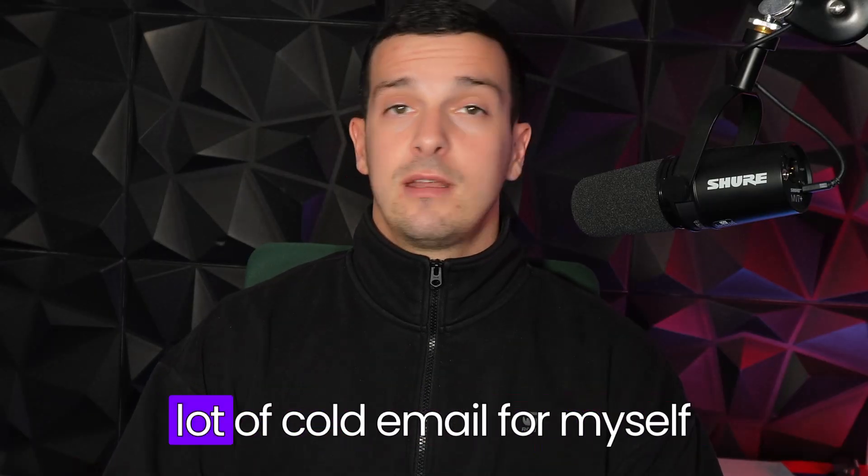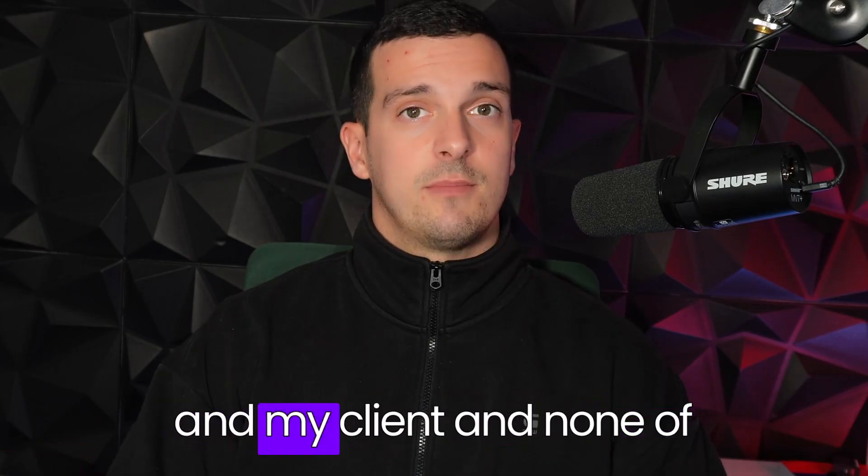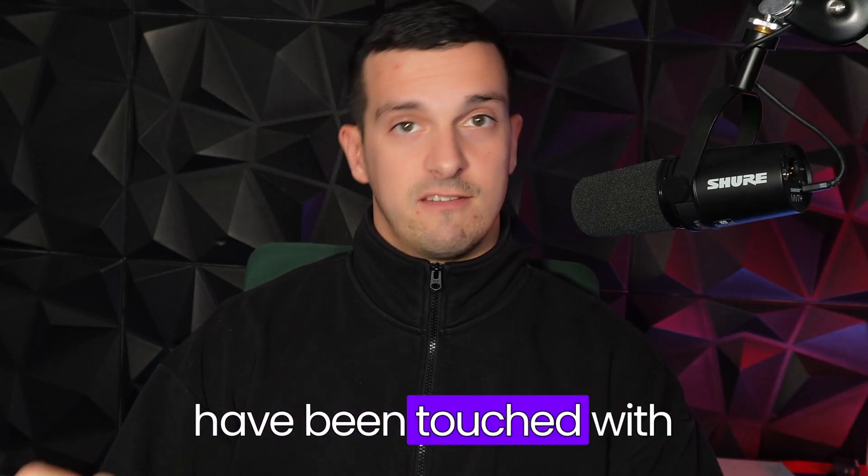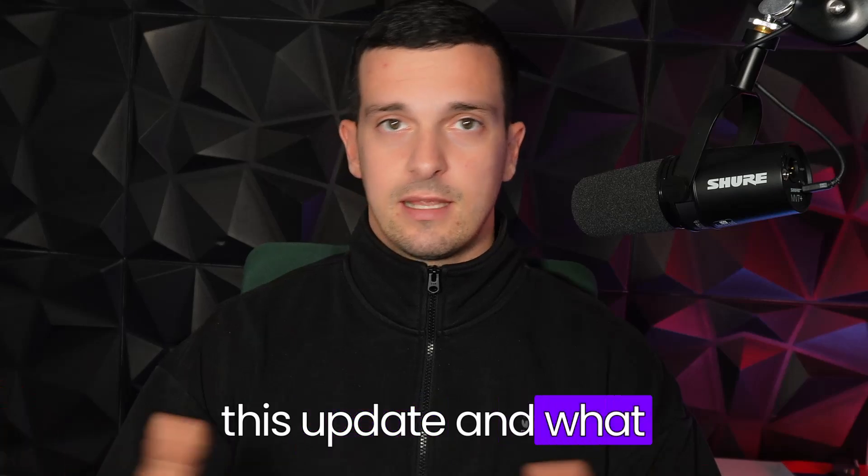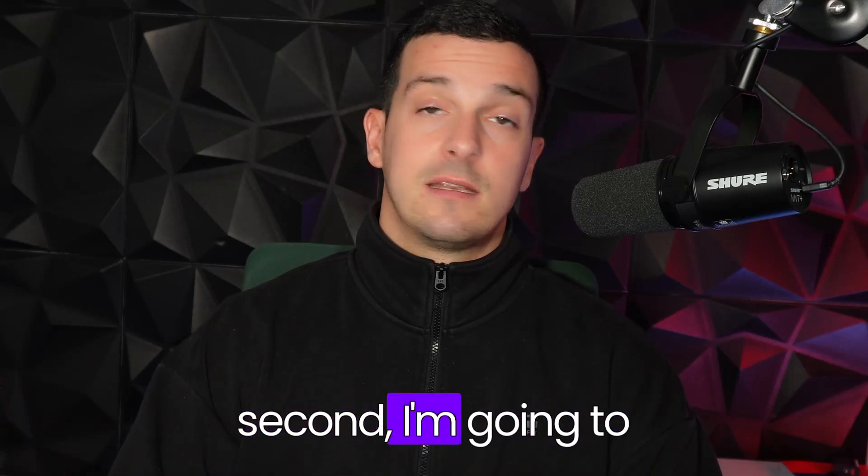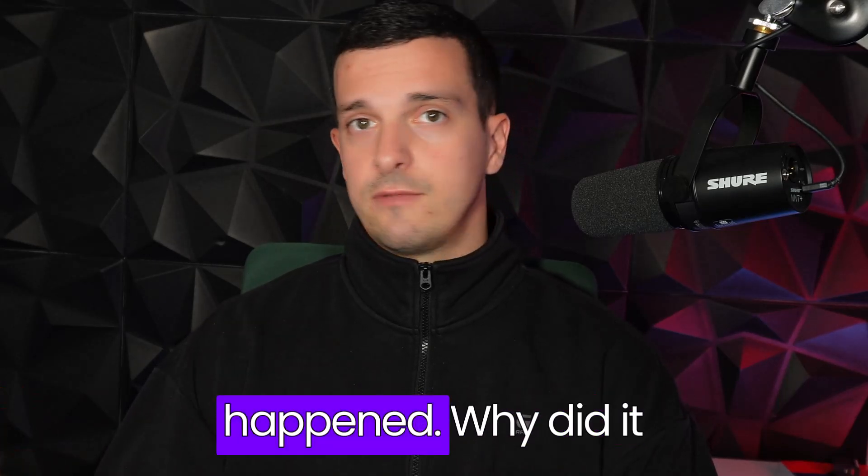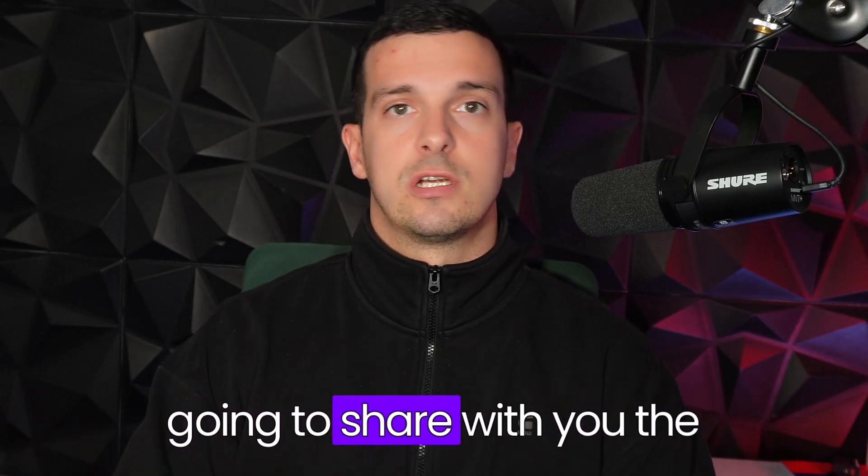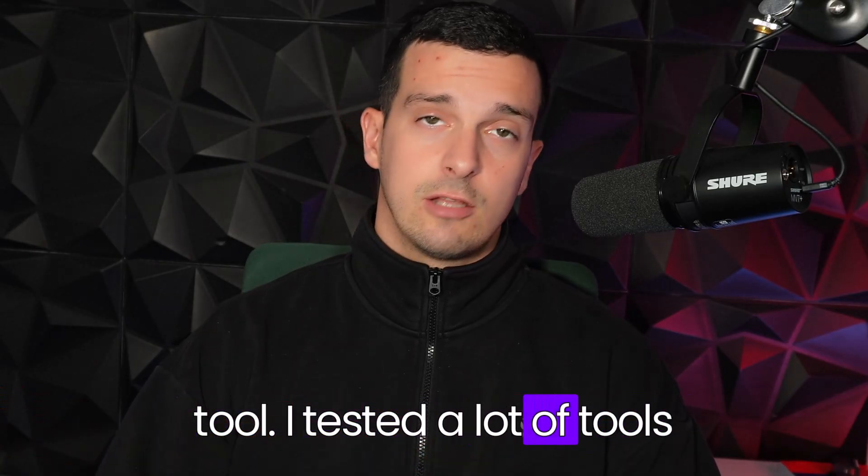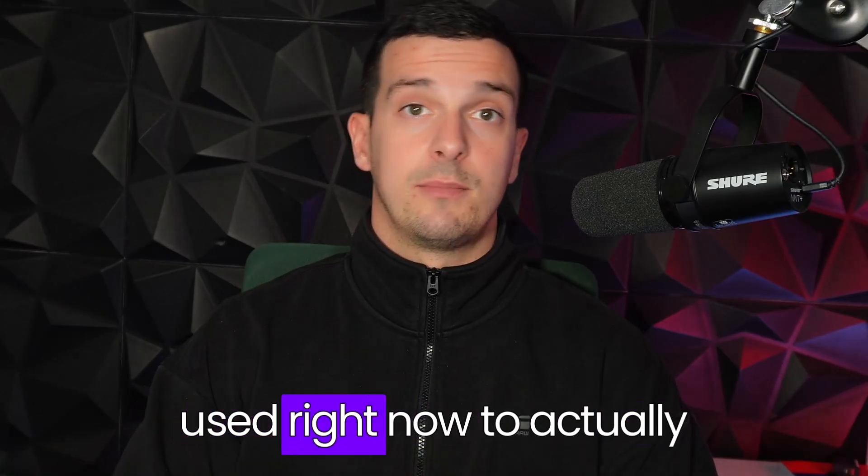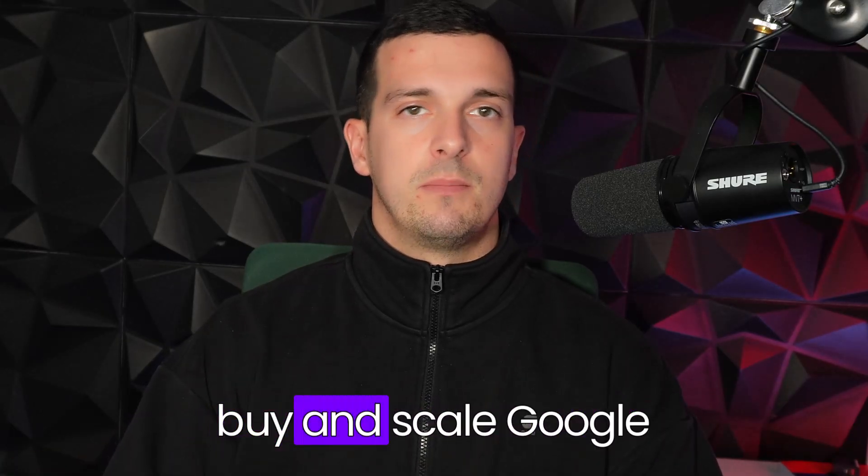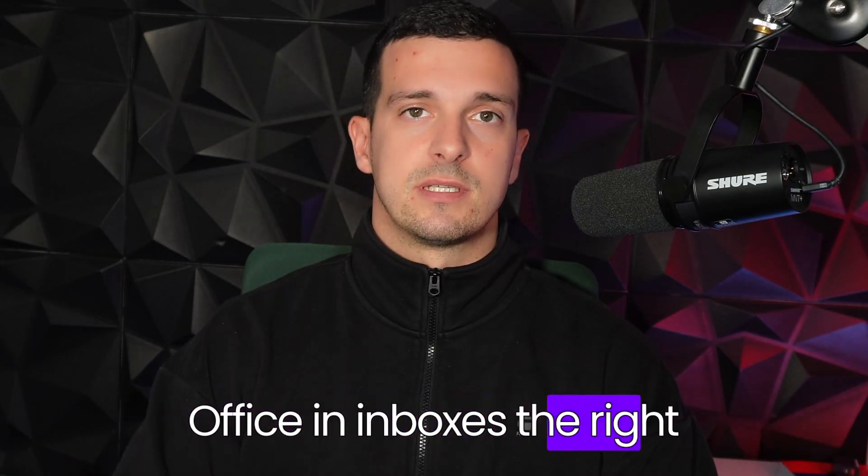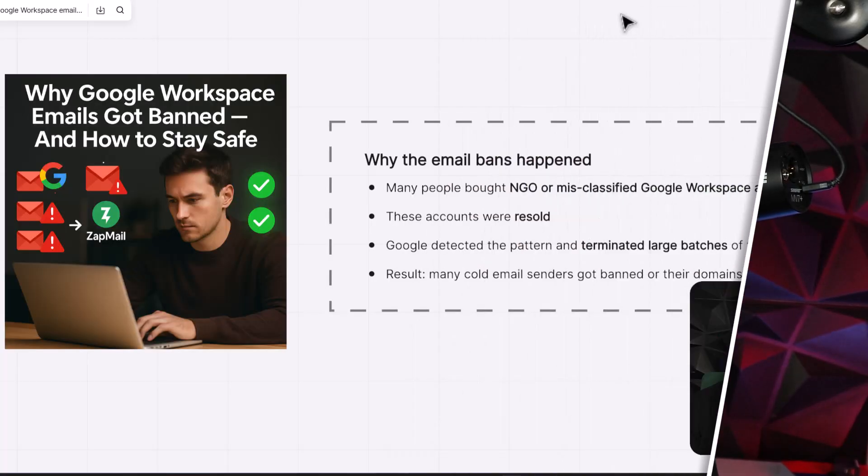And I'm running a lot of cold email for myself and my clients, and none of the inboxes that we use have been touched with this update and what happened. And in a second, I'm going to explain exactly what happened, why did it happen. And actually, I'm going to share with you the tool. I tested a lot of tools, but the one tool that I'm using right now to actually buy and scale Google Workspace and Microsoft Office inboxes the right way. So let's get started.